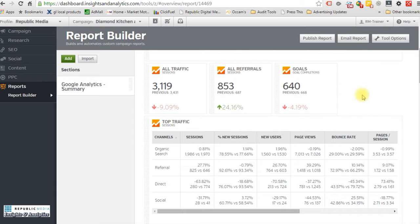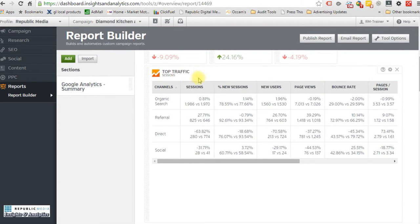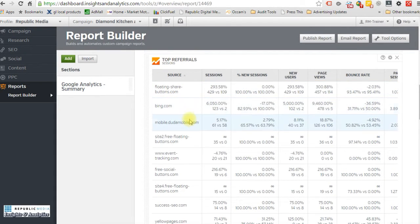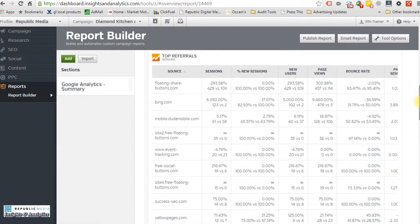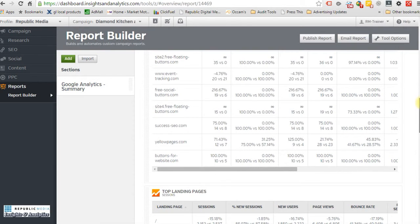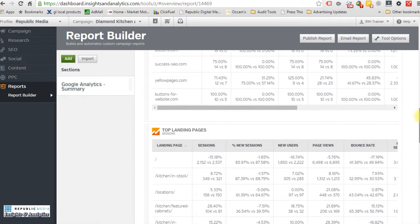As you scroll down, you'll see all traffic to the site — down 9% from the previous month. Referral traffic is up 24% — we want to highlight referral because AZ Central and USA Today are referrals. Goals are down 4%; we got 640 completed. Top traffic is mostly organic, then referrals, direct, and social. The top referrals include floating share and Bing — that's kind of weird. Some entries like 'event tracking,' 'free social buttons,' and 'site for free' are spam sites that Google hasn't yet filtered out.